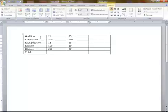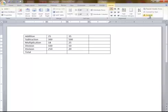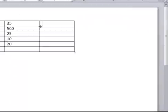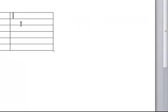I have this table created here, and we have the Table Tools Layout Formula here. Just like Excel, we have columns and rows — columns A, B, C, D and rows 1, 2, 3. So if we're adding up these numbers here,